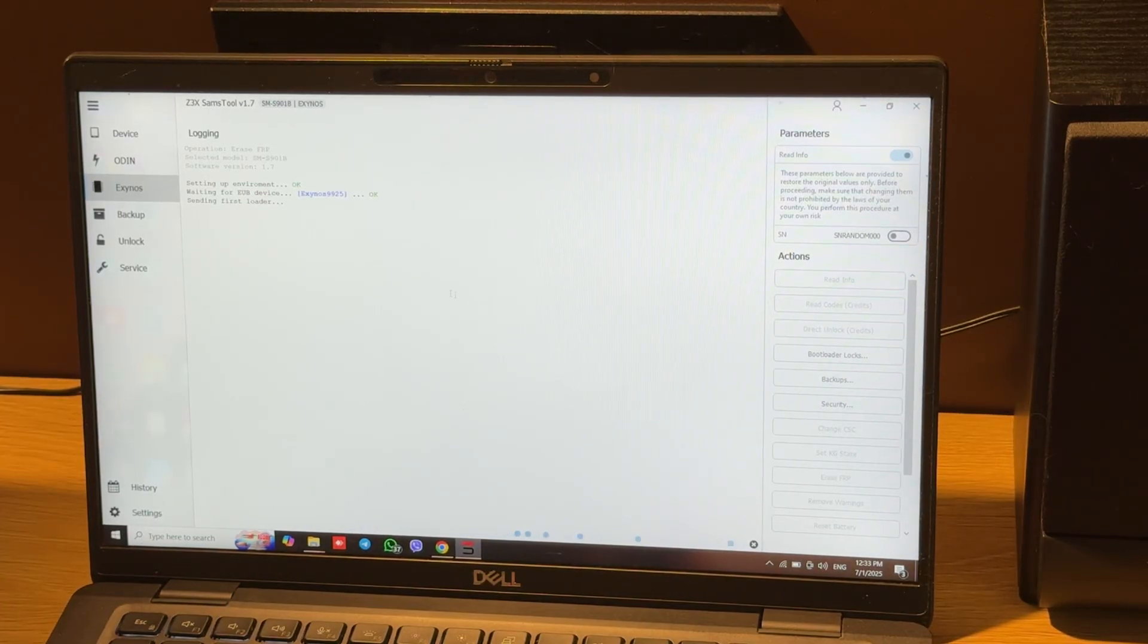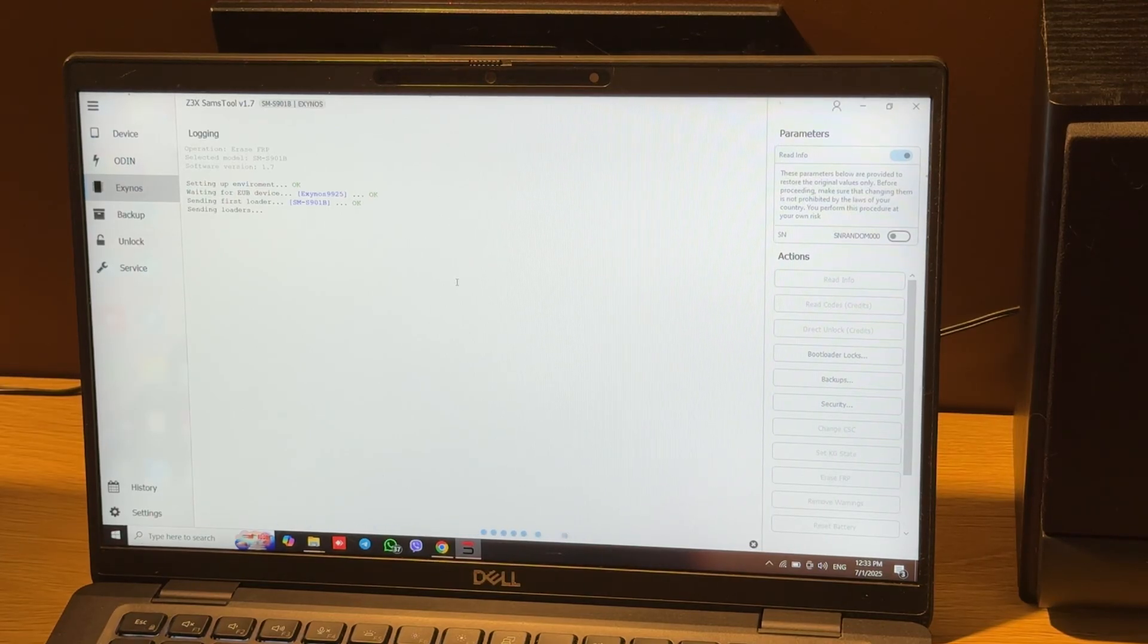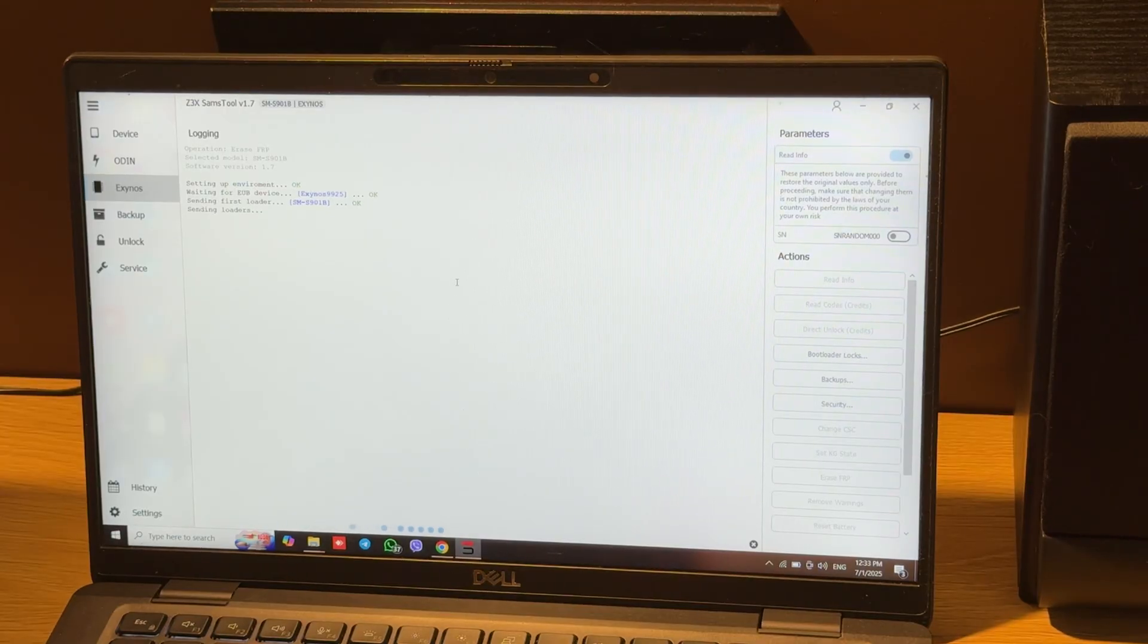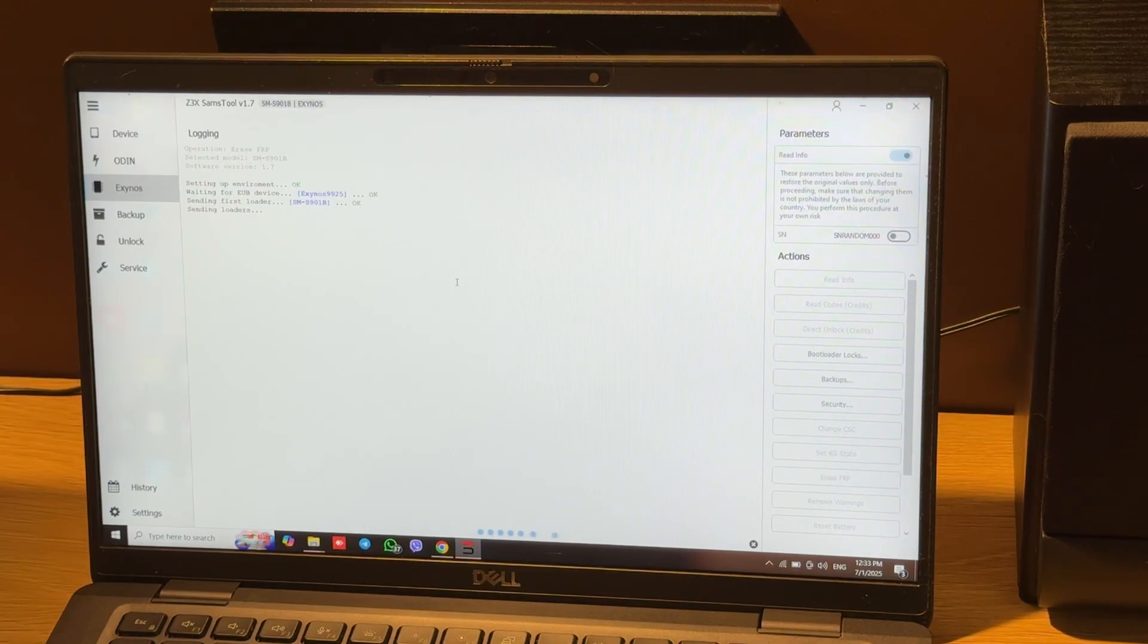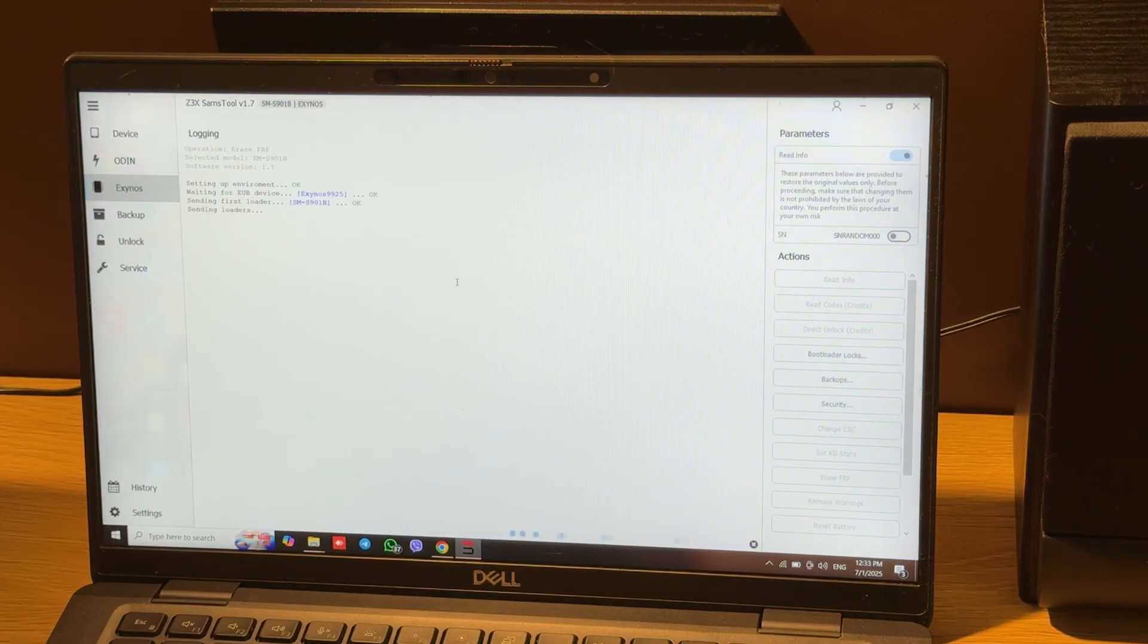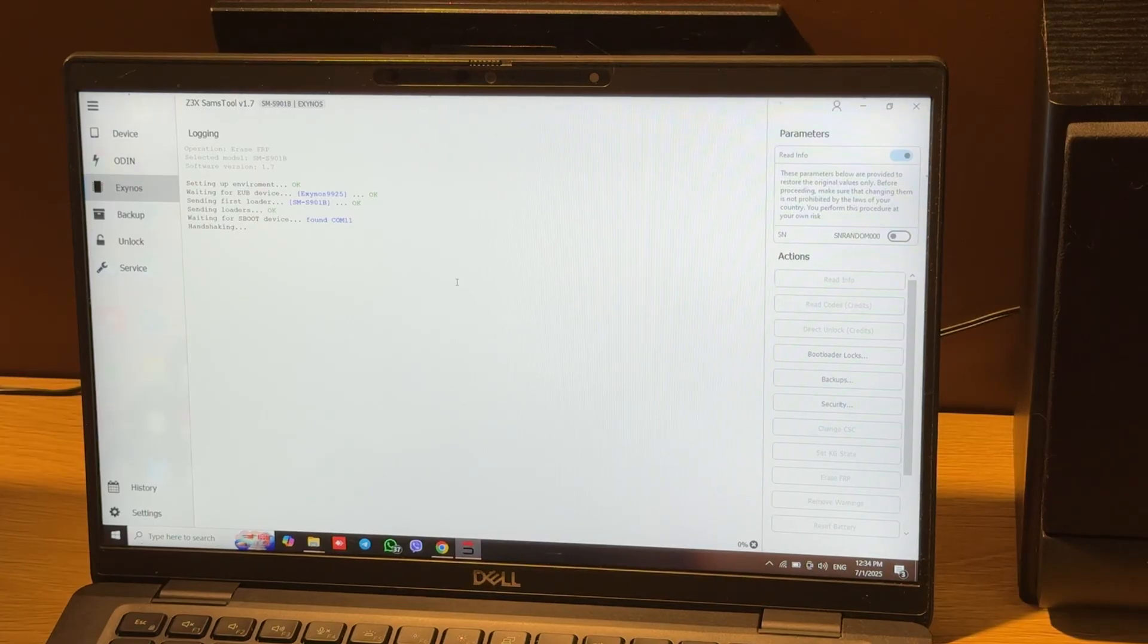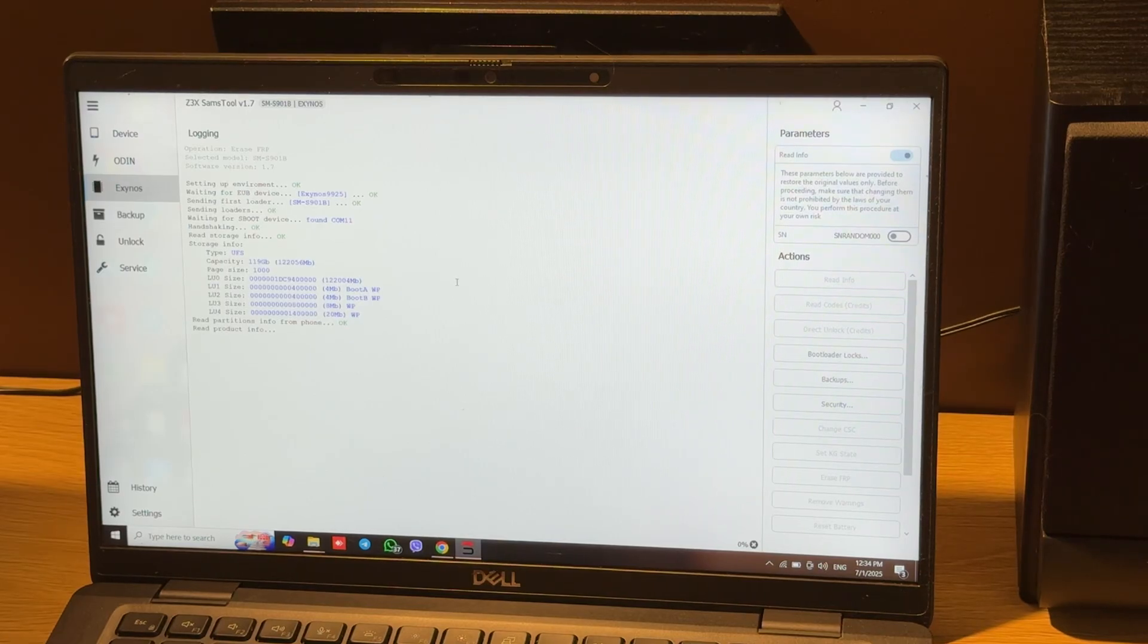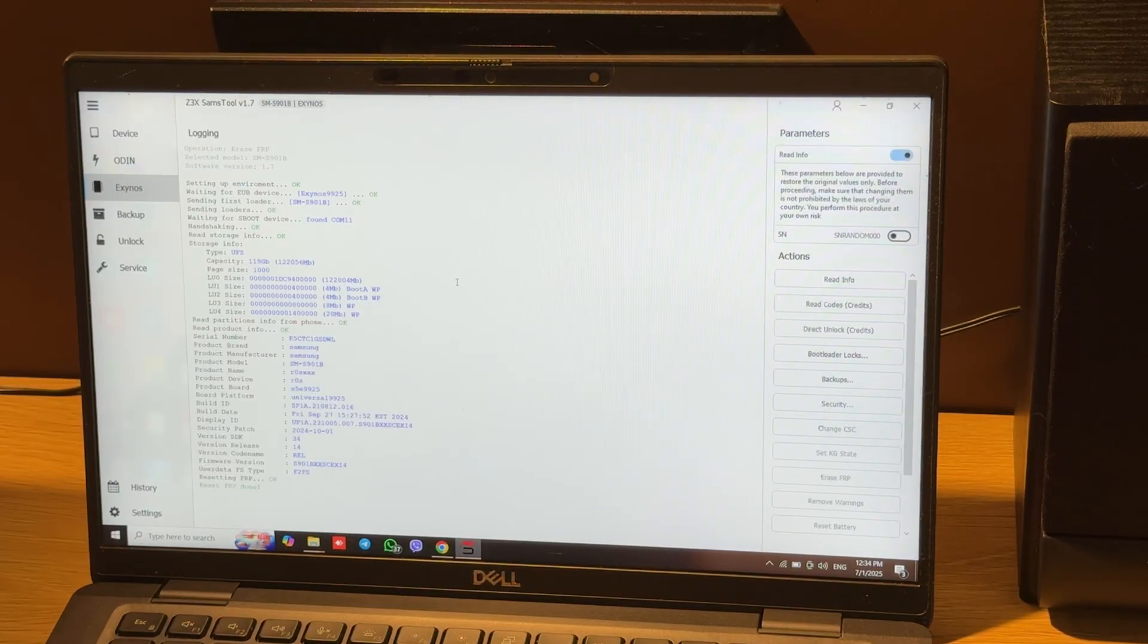And as you can see, our operation started. And all done.